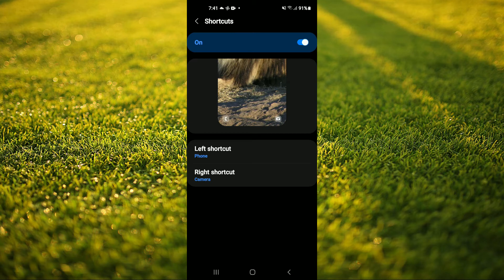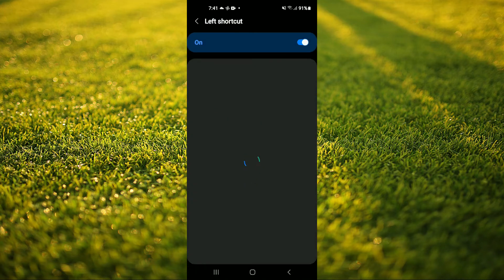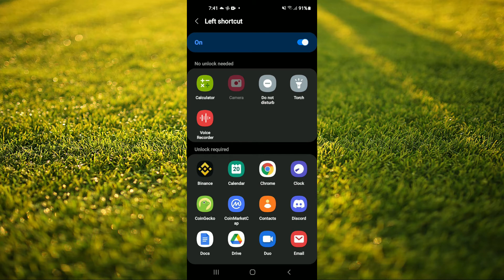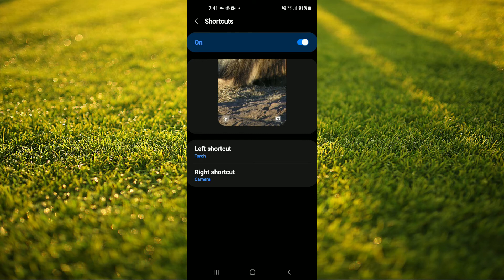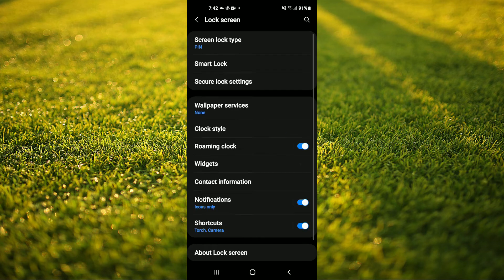Now if I would like to add the flashlight, I will simply tap right where I see phone, which is the left shortcut. And from here I'll select torch. And now you can see that I have the flashlight and the camera as my shortcuts on my lock screen.